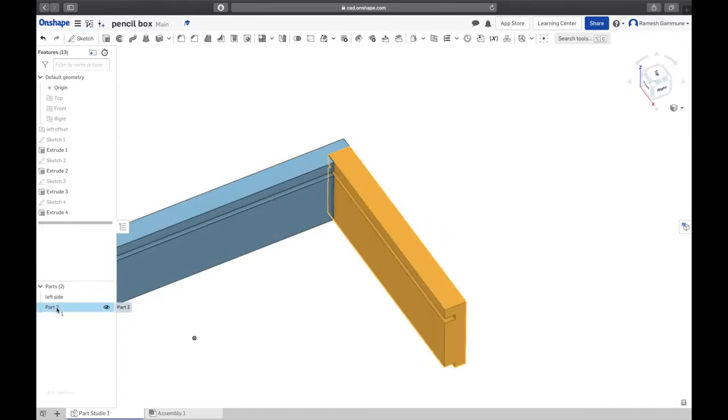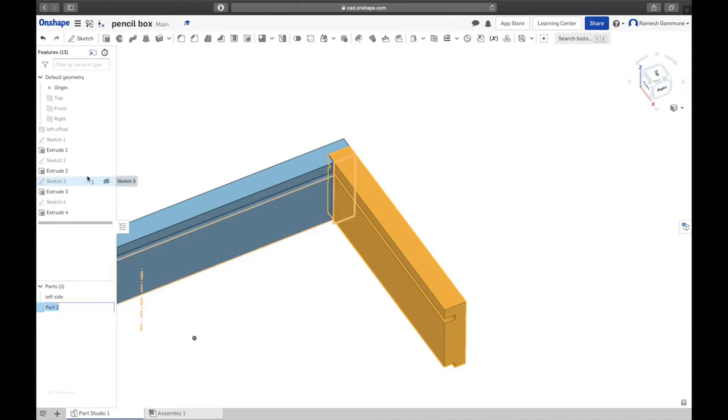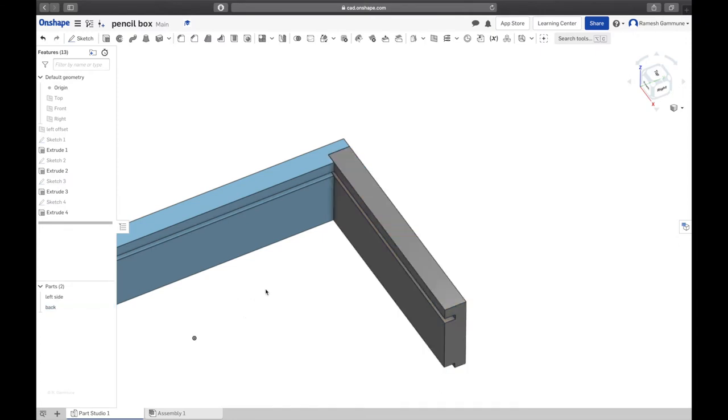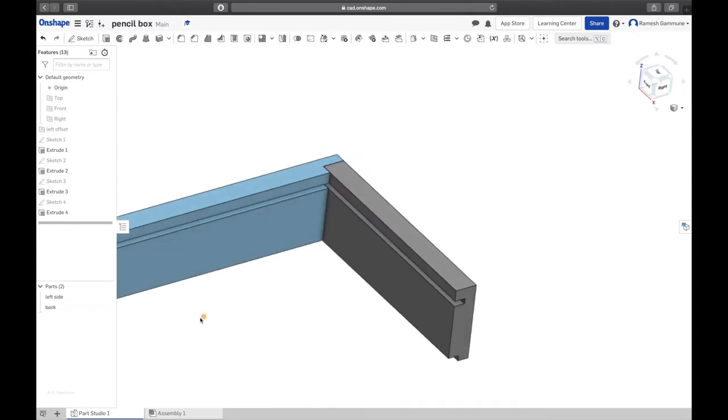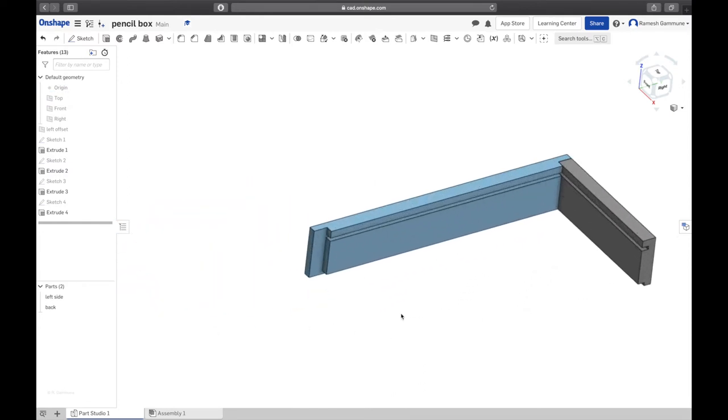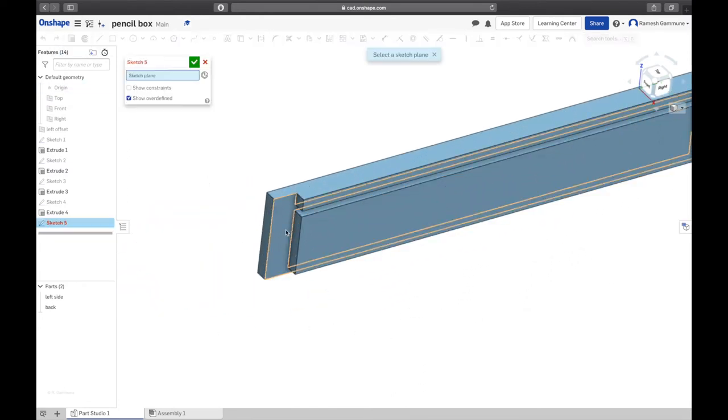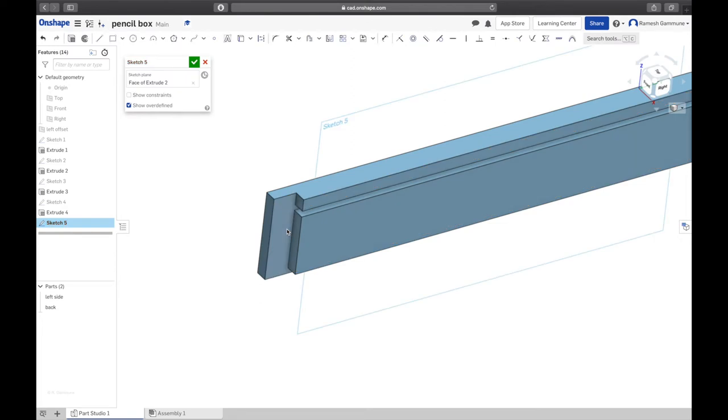You can see we got a new part here now, which is that part there. So let's right-click that, rename to Back and enter. I'm going to go ahead and hide the origin now because we don't really need it.